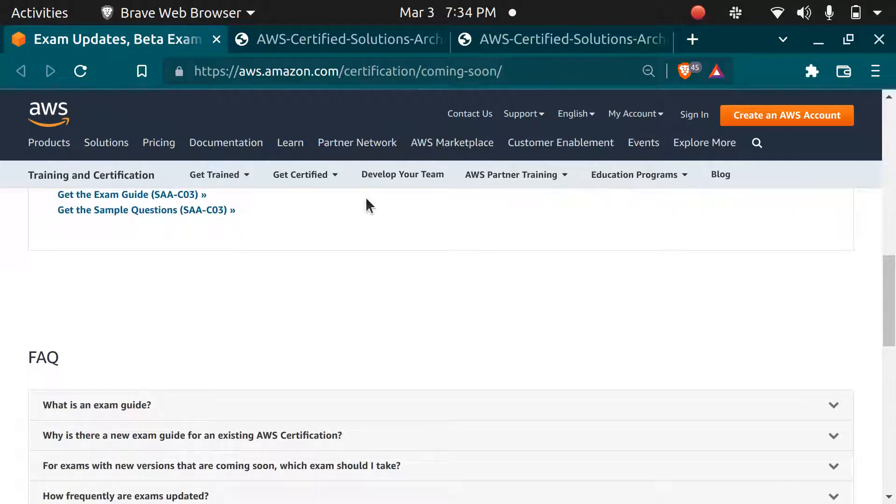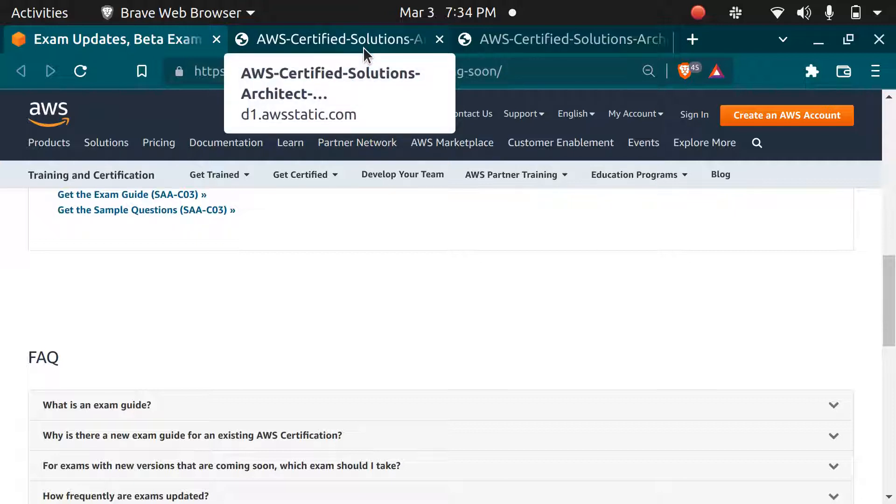I hope you like the video. For more videos and updates about AWS and cloud, subscribe to this channel. Thank you.